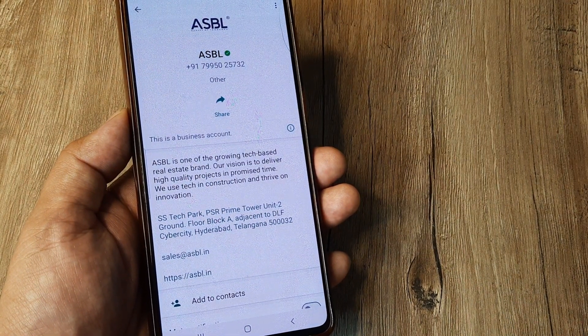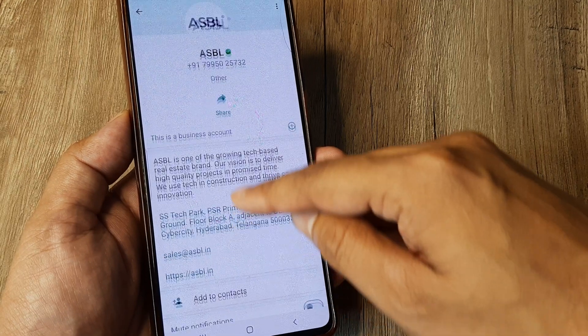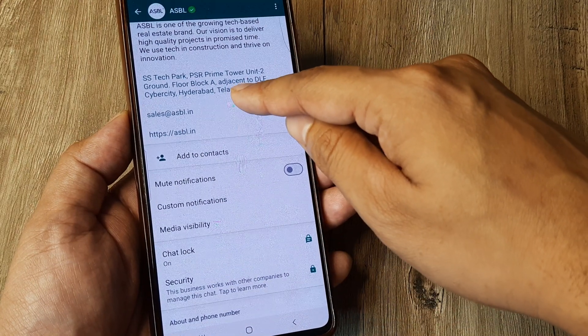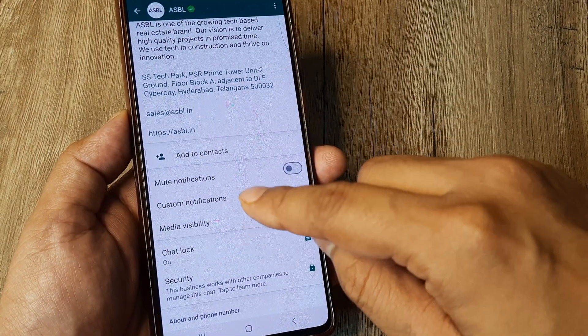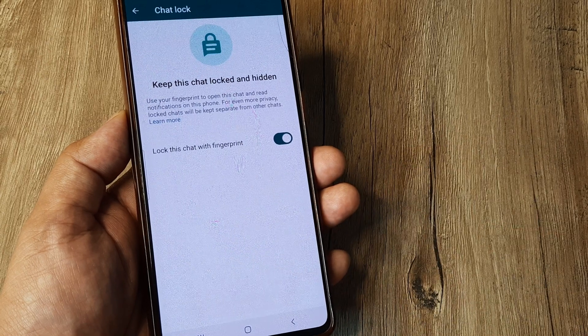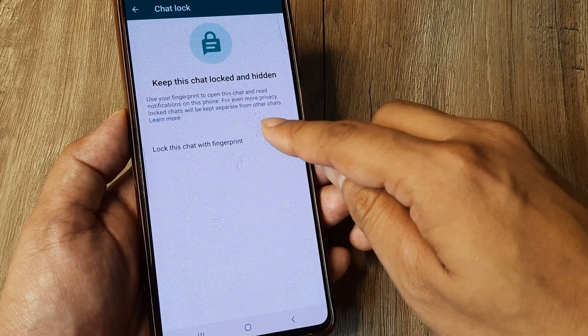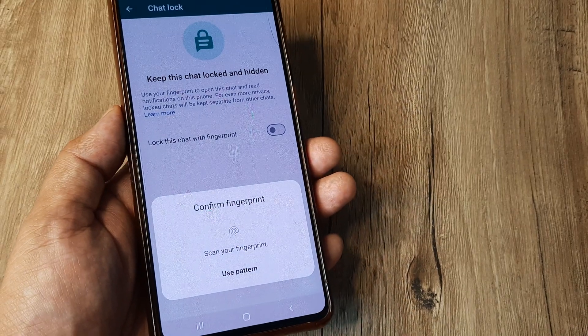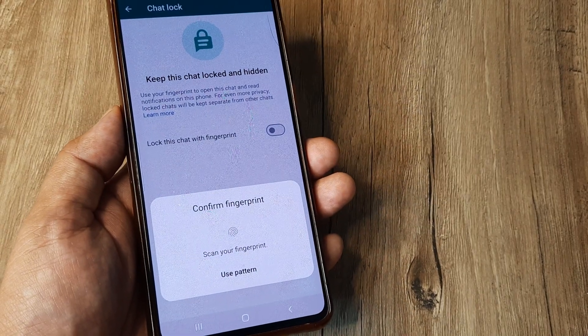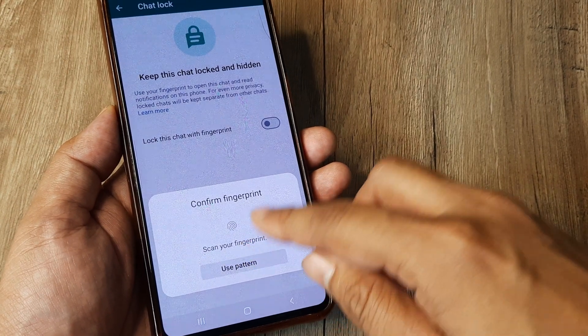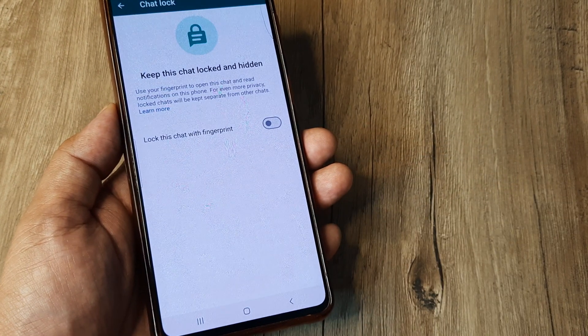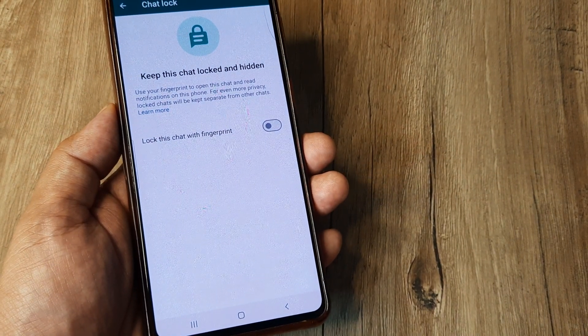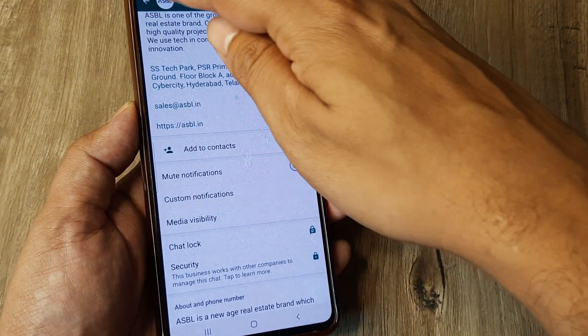on the profile so that I can have access to different features here. Under chat lock I again tap on this so that I can basically turn this off, and then I am prompted either for my fingerprint or my screen pattern. I can use either of this and I can actually turn this off. Now once this is turned off